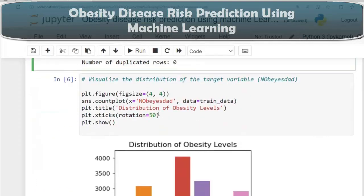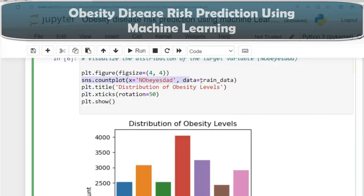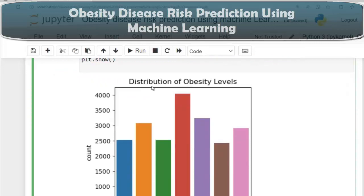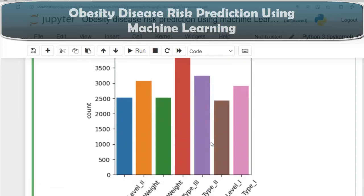Now let's visualize the distribution of our target variable, 'no obesity', using a count plot. The distribution of obesity levels includes: overweight level 2, normal weight, insufficient weight, obesity type 3, obesity type 2, overweight level 1, and obesity type 1.